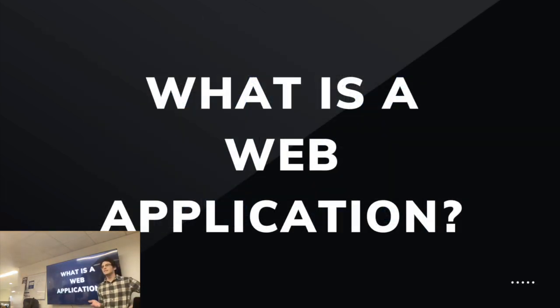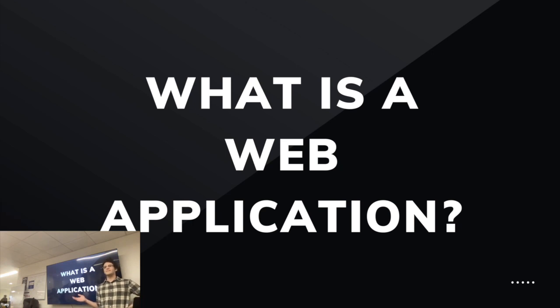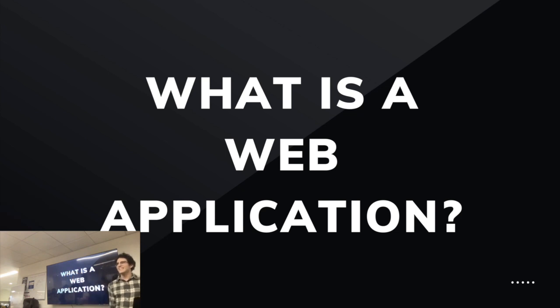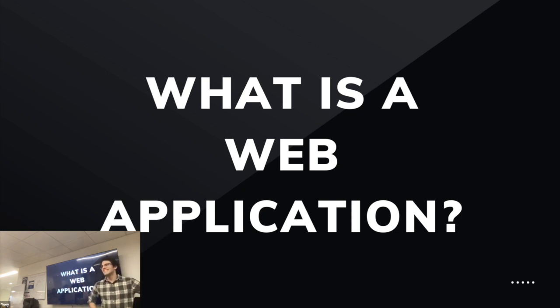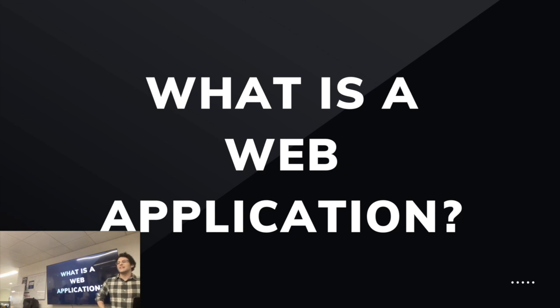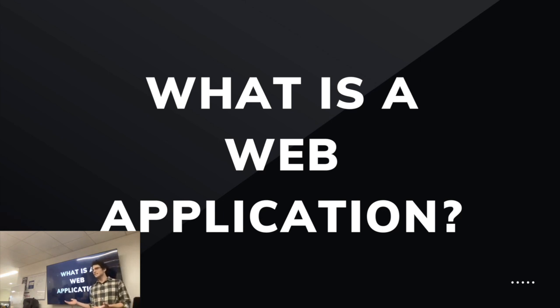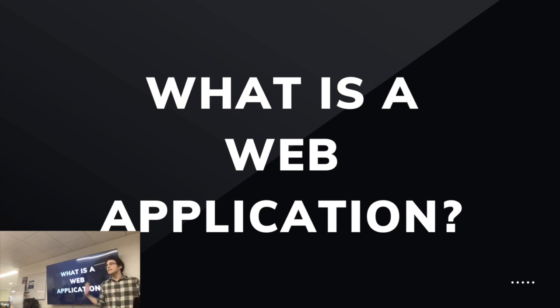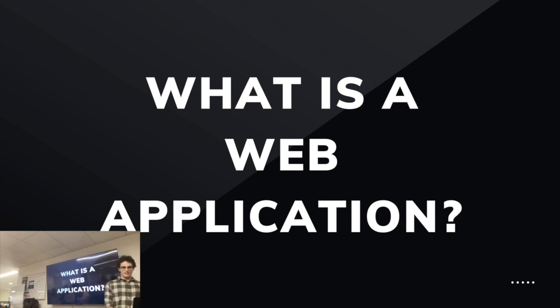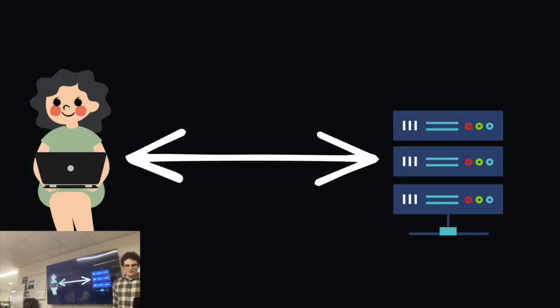What is a web application? An application that runs on the web. Brilliant. Defines two key features, right? Functionality - it's an application. And it's on the web. It lives somewhere where the user is not.